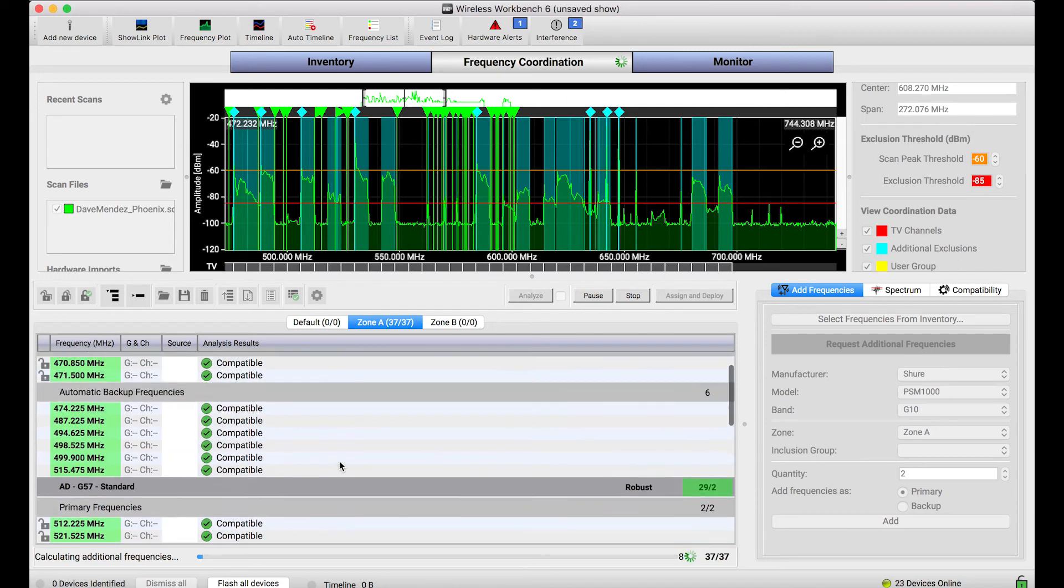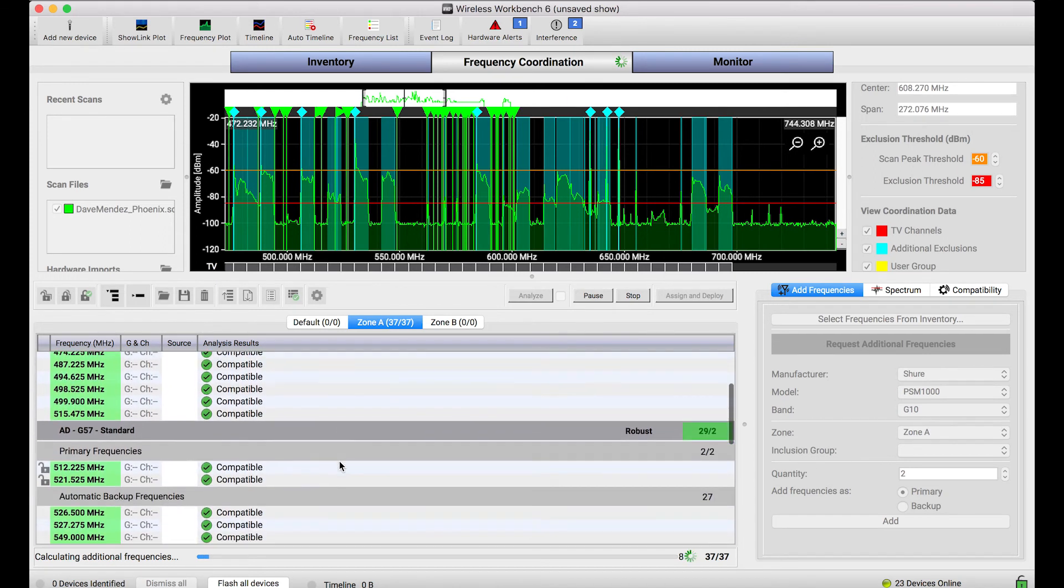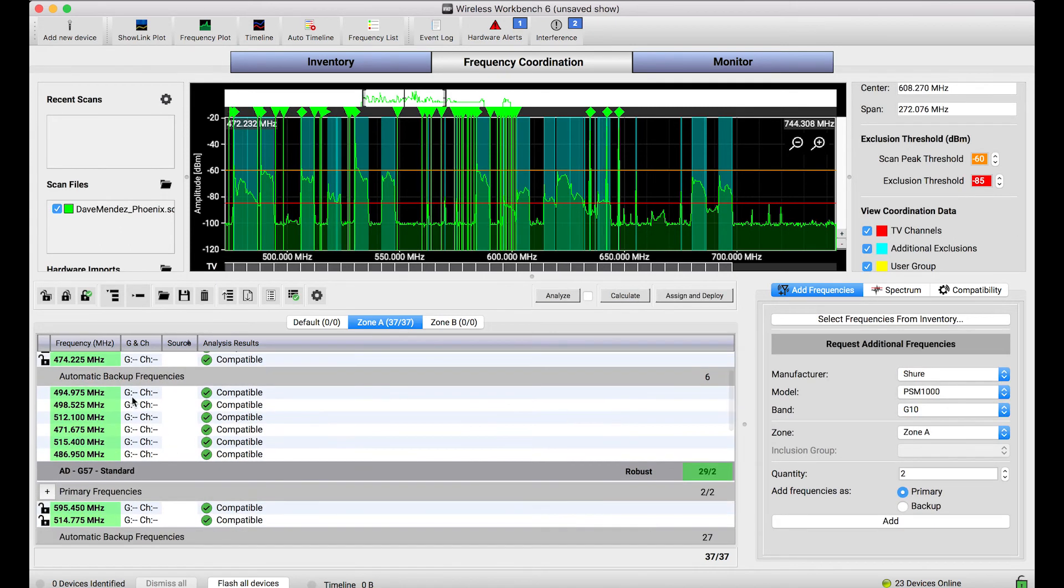Now, this may find more backup frequencies than you actually need, but that's okay. What you can do is when you're happy with the number of backup frequencies that were found, you can stop the calculation.